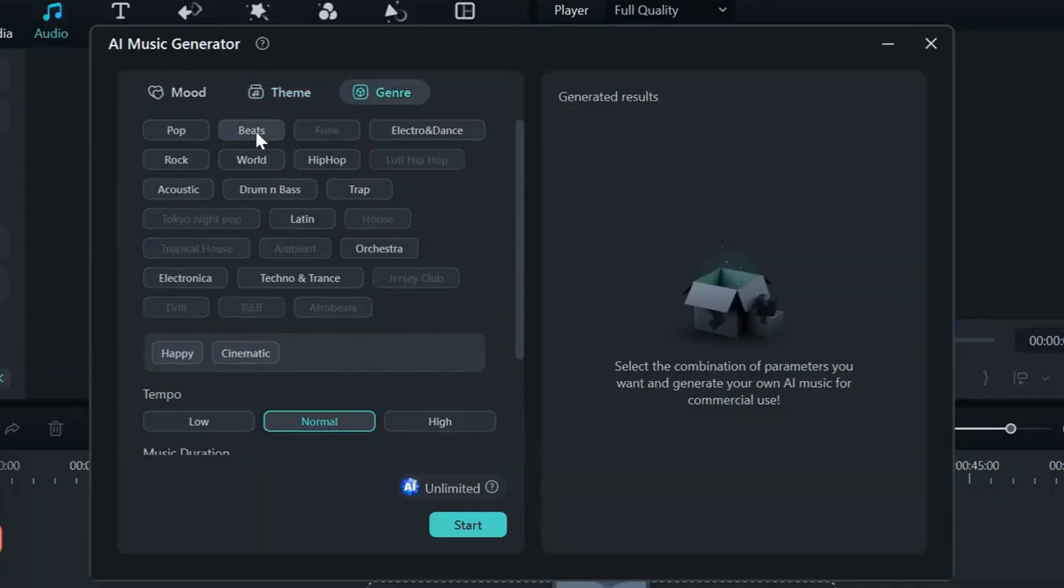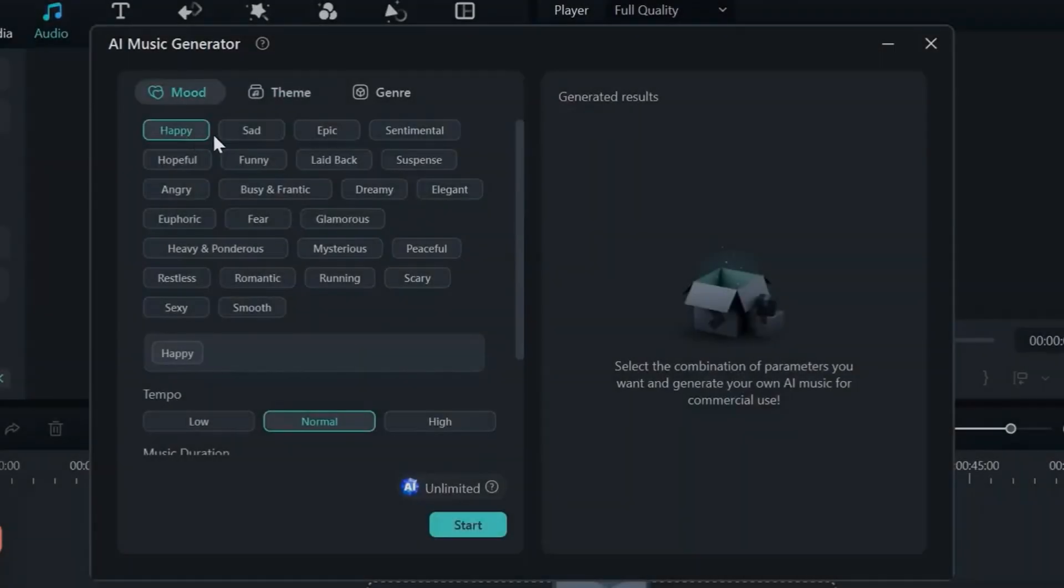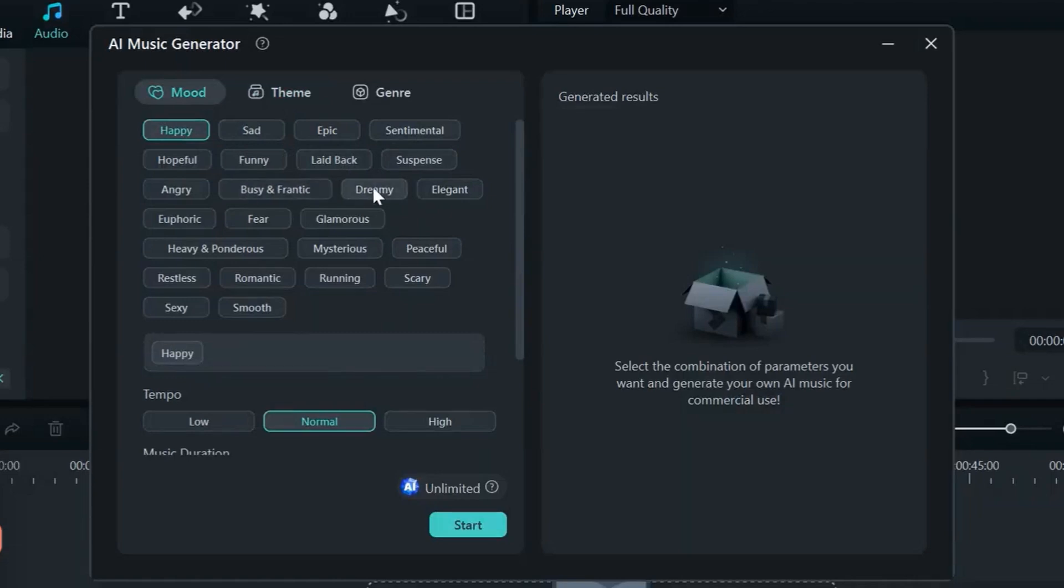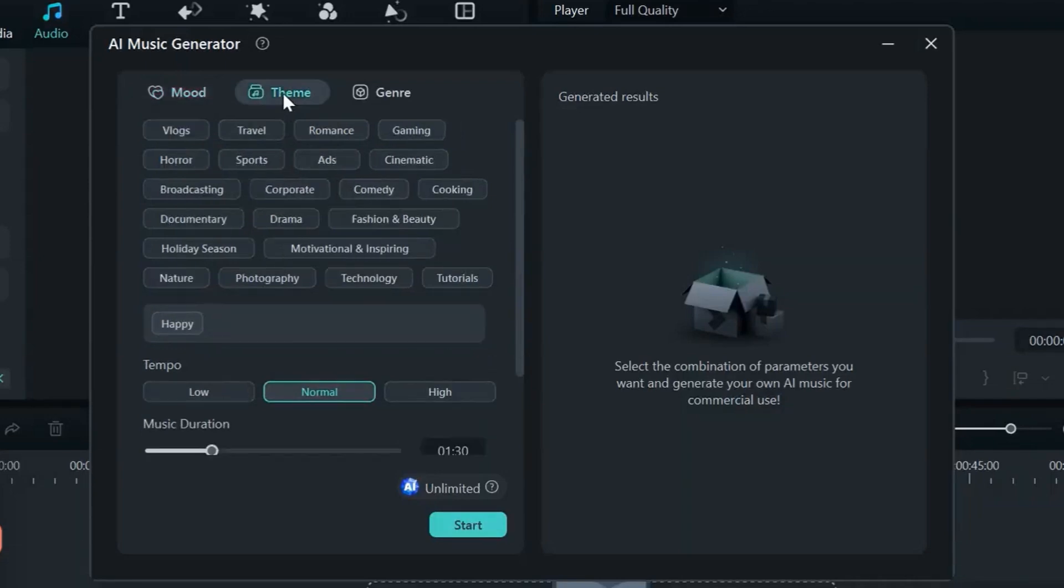Step 4: Customize further by selecting mood presets like energetic, dramatic, or ambient.